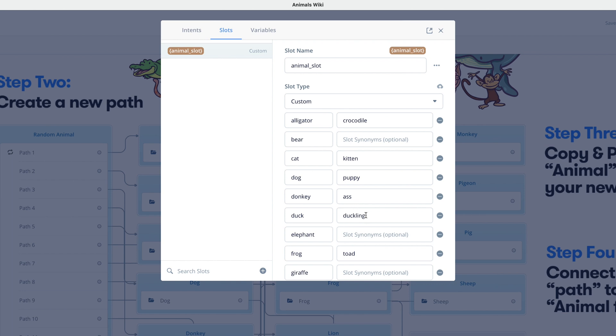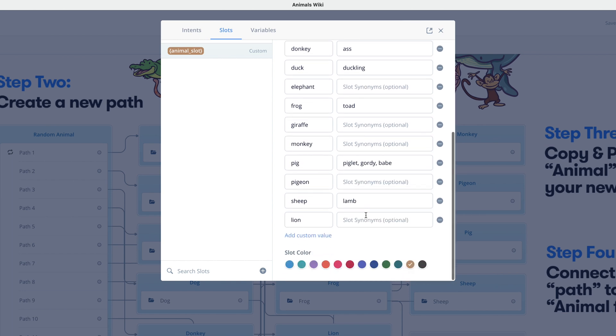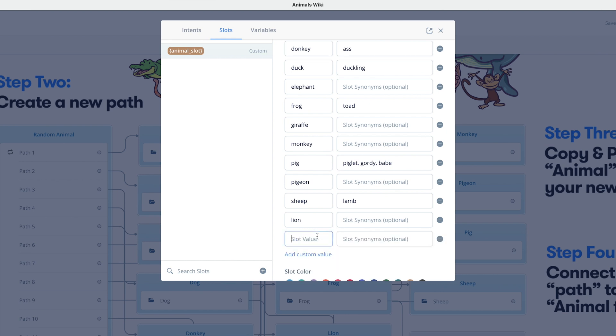So we're going to scroll to the end of this list and click on add custom value. And it's here that we'll add the word whale. So this will allow the assistant essentially to recognize whale as an animal when the user answers.